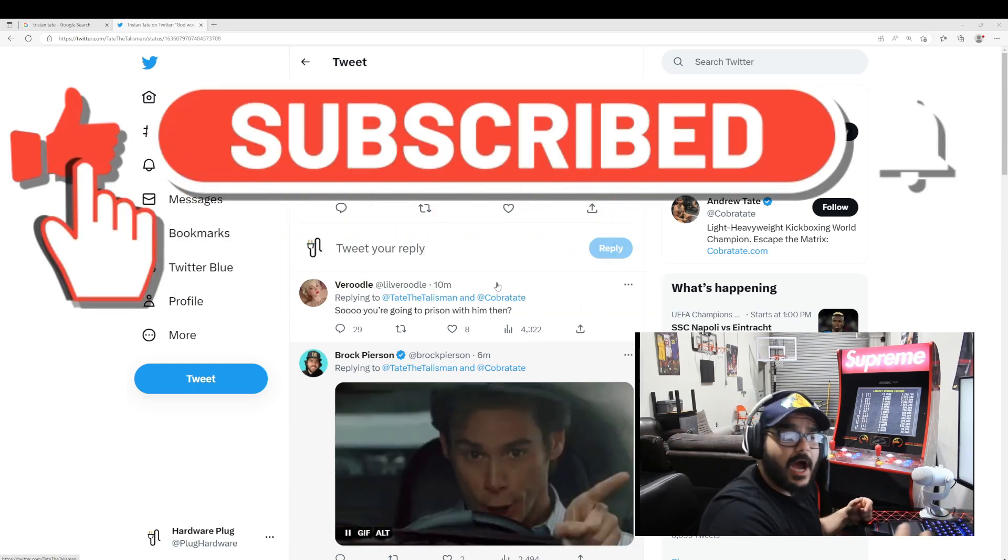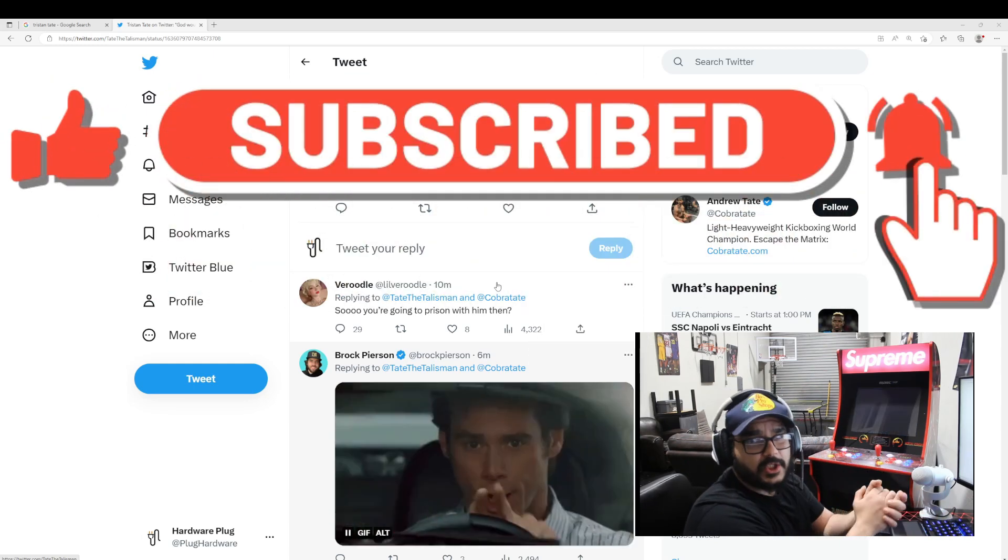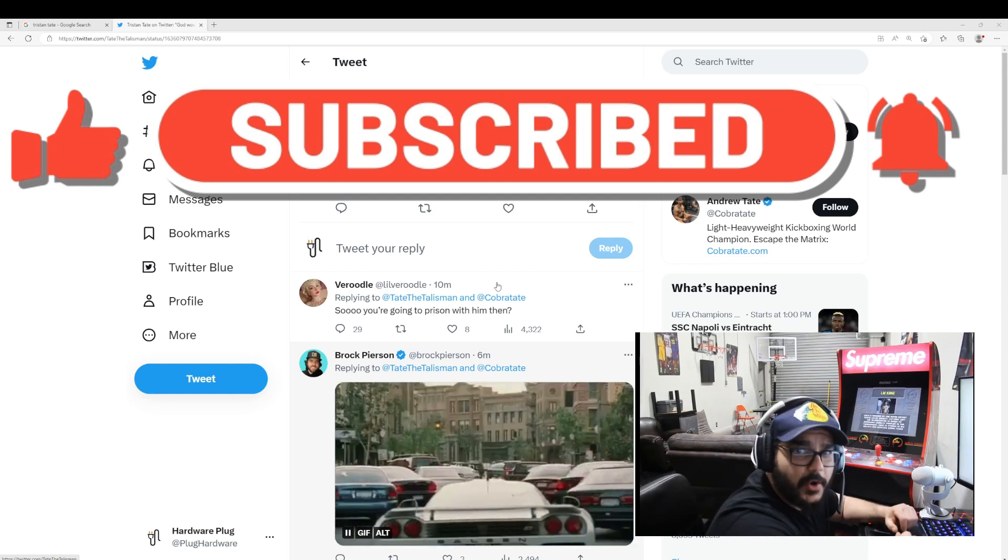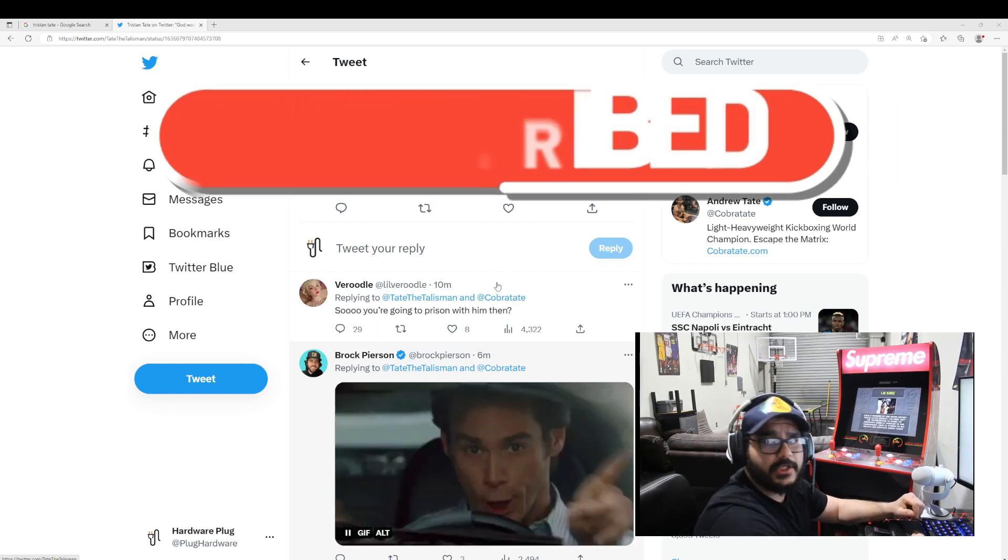Let me know what you think in the comments. It would mean the world to me if you like and subscribe. Don't forget to hit the notification bell. Thank you so much for watching.